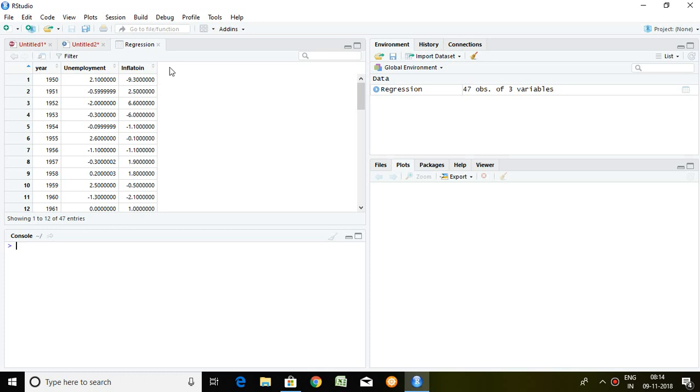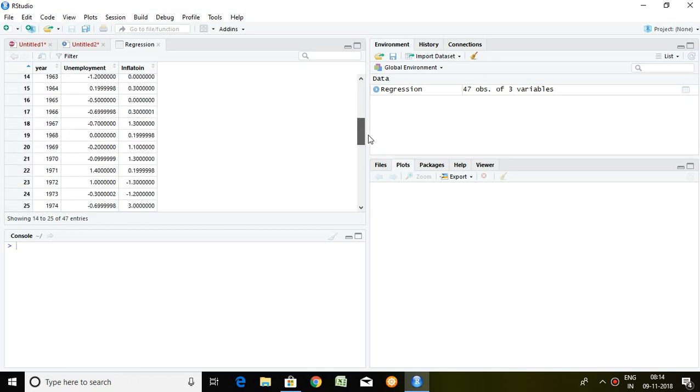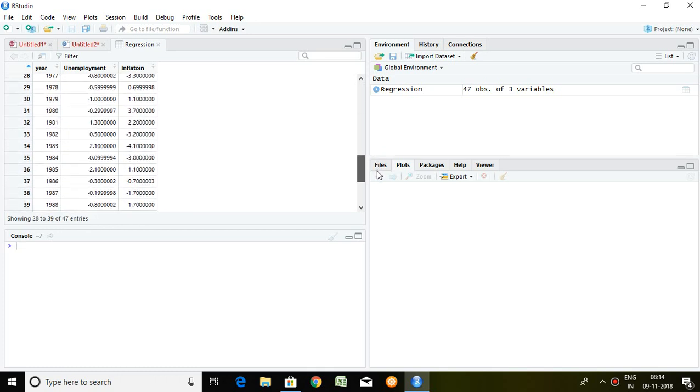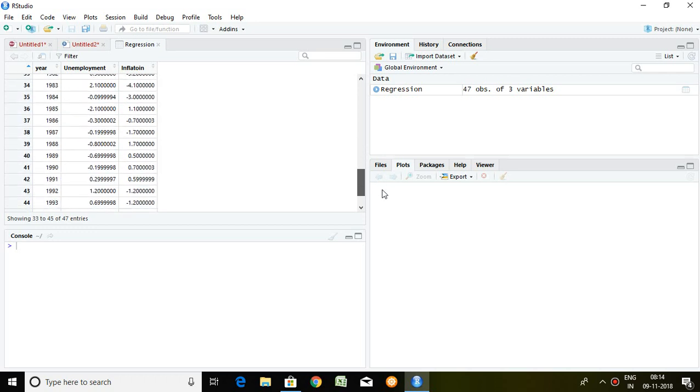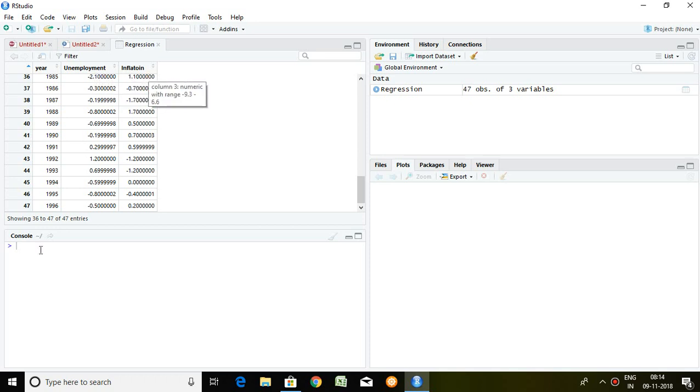I'm having data of unemployment rate and inflation rate of different years from 1950 to 1996. So obviously this is the nature of time series. I'm having two variables. It means I'm having series of unemployment rate and inflation rate.